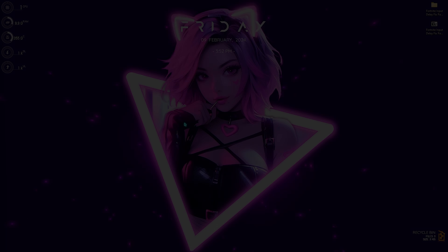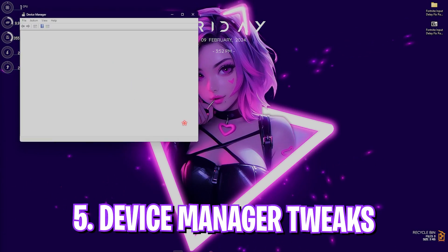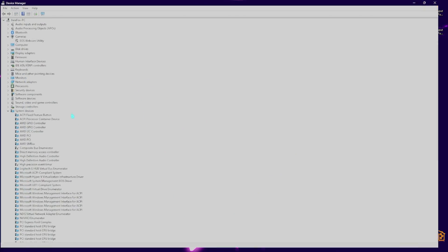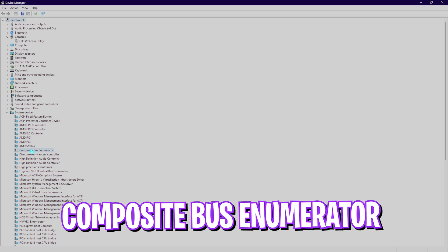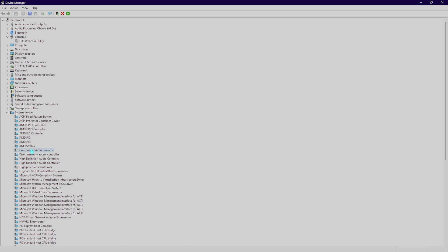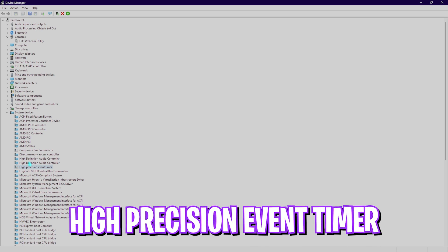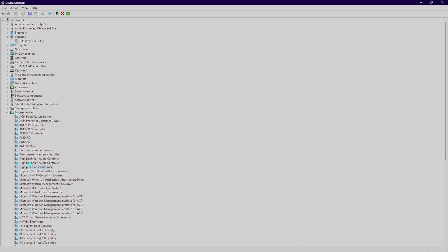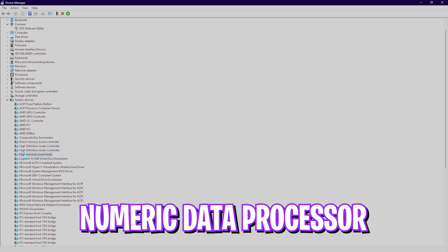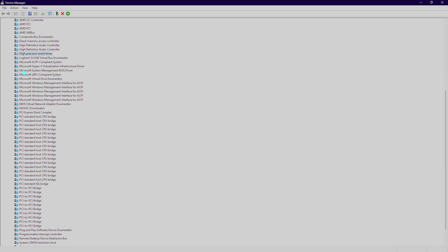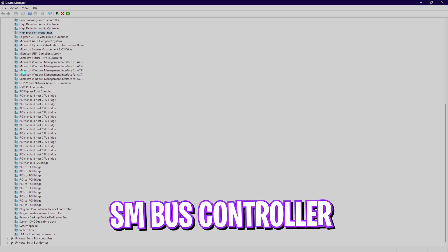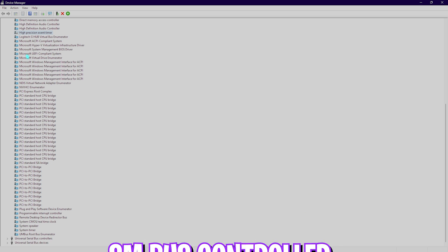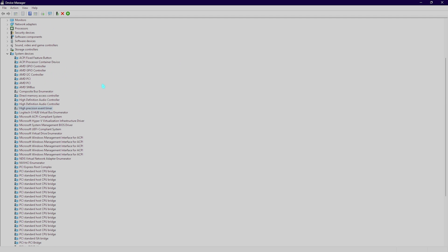Next step you have to look up for Device Manager on your PC. In the system devices you have to find four devices. First one is the composite bus enumerator and you have to disable this. Then you have to find high precision event timer also known as HPET, you have to disable this as well. Next is numeric data processor. I do not have it on my PC but if you do find numeric data processor in the system devices you have to remove that as well. And then the SM bus controller you have to disable them as well. What you have to do is right click on it and then you have to click on disable device.